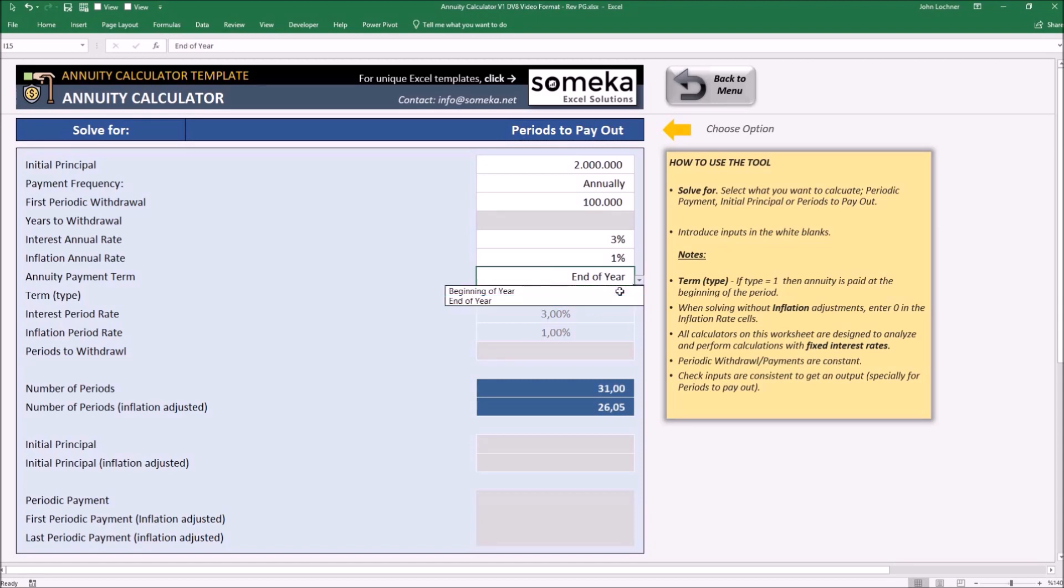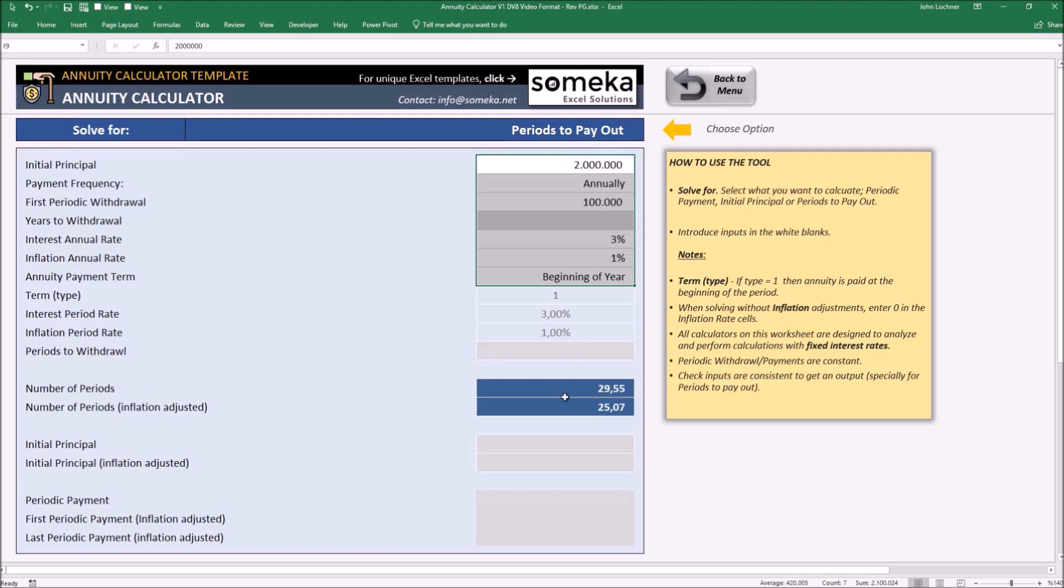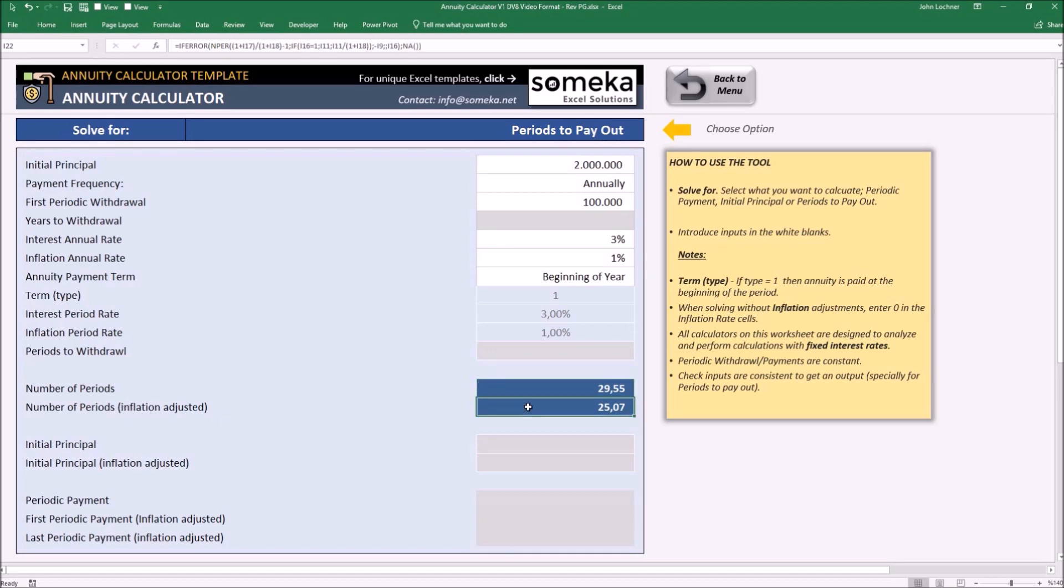So in these conditions, if it's beginning of the year, to suit our desired inputs, the number of periods we need is 29.5, and in this case it makes 29.5 years. Number of periods if inflation adjusted is 25 periods, which is 25 years because we chose it annually.